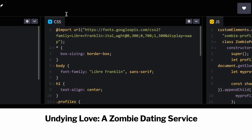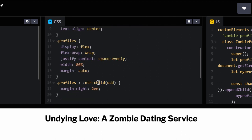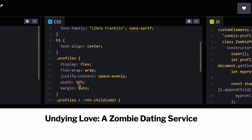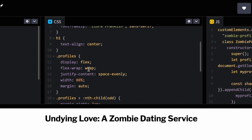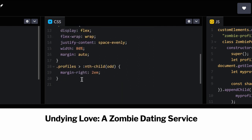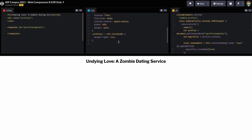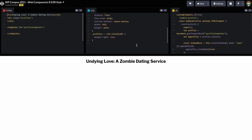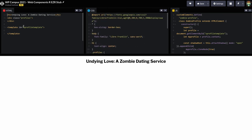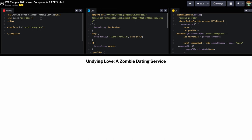The CSS here: I import a font (Libre Franklin), apply border-box, apply the font to the body, align the h1 to center, and set up the profiles element to use display flex. There's also a margin-right on odd children — that's just preparing us for when we start putting profiles in, to give them some space.